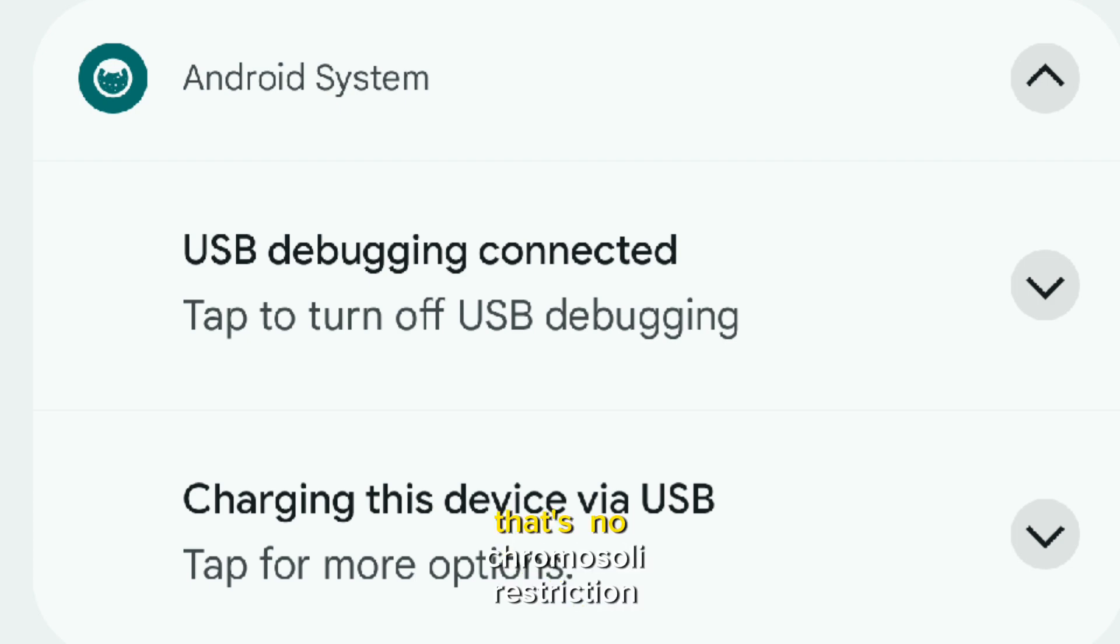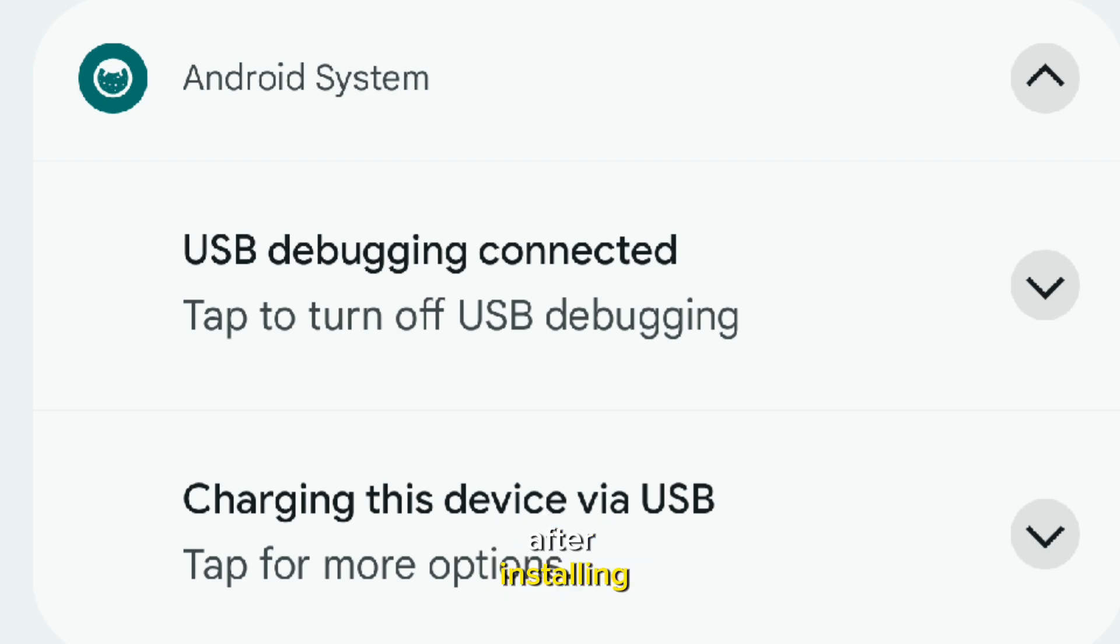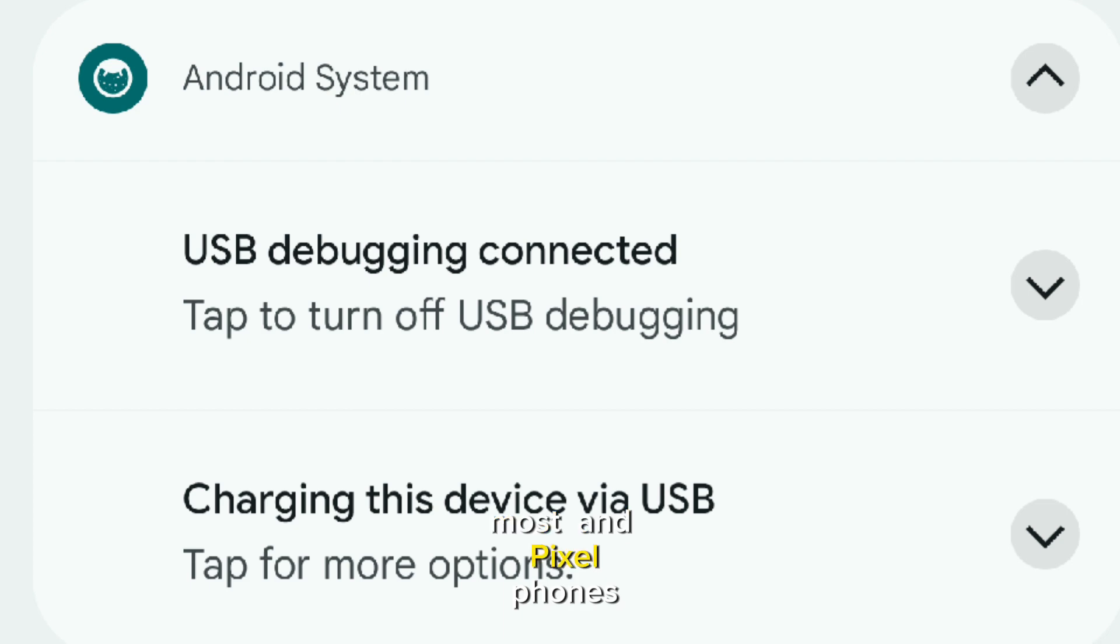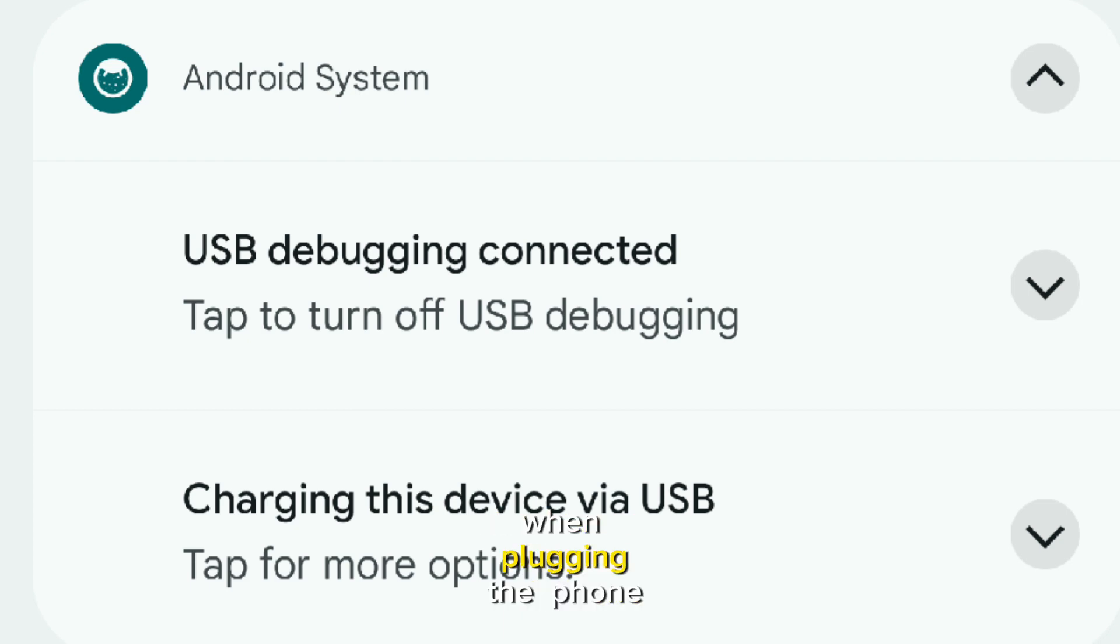There is no Chrome OS only restriction or anything. After installing Android 14 QPR1 Beta, most Pixel phones should see a new option when plugging their phone into the computer.